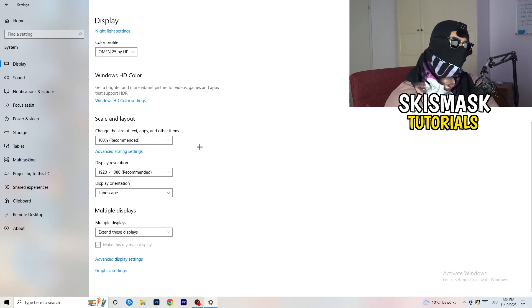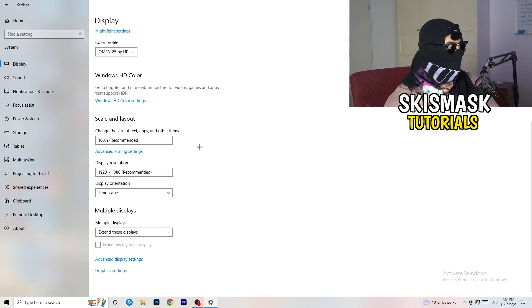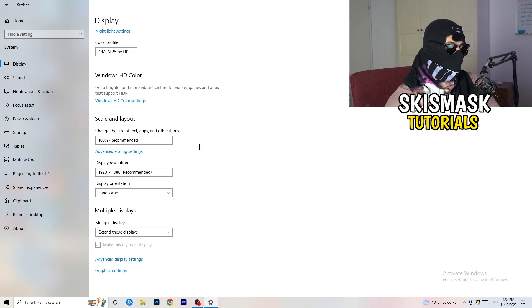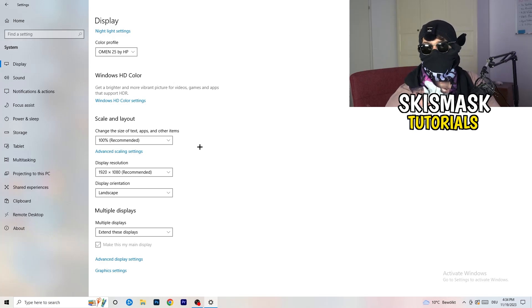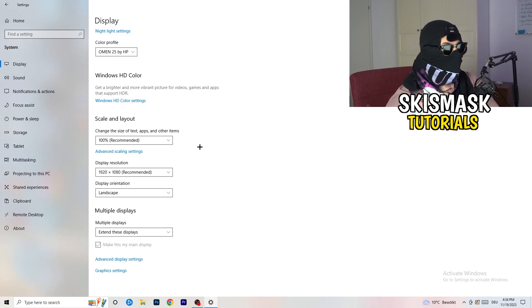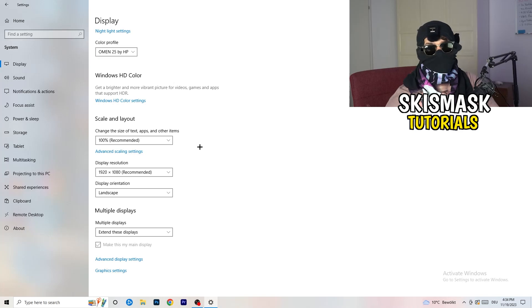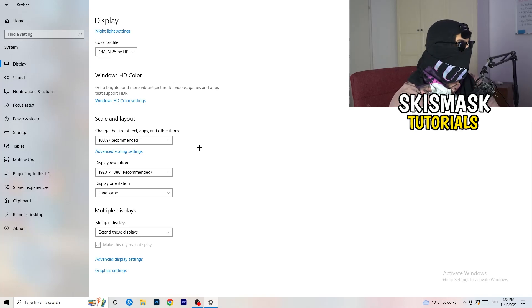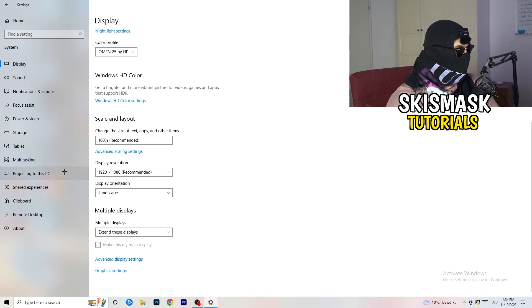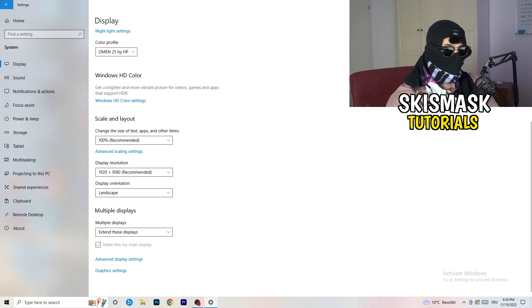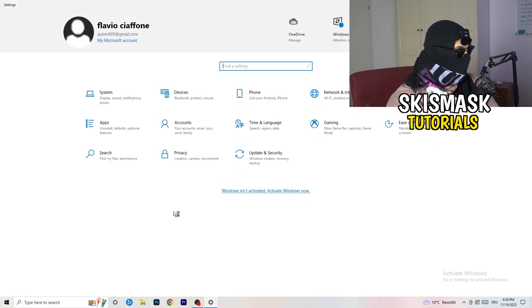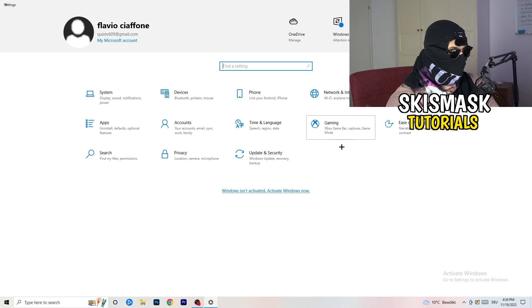And display resolution, same thing again. Go to which one you're currently using in-game. So 1440 by 1040, 720 by 1070, which you're currently using in-game. So once you're finished with that, I want you to go back once. Go to gaming, as you can see right here.